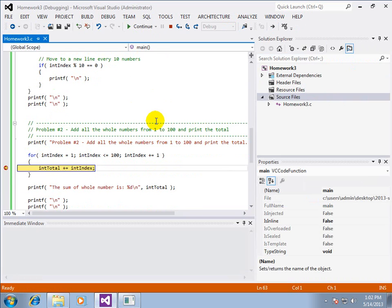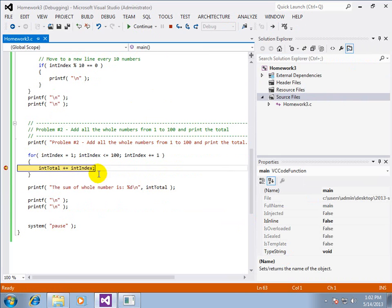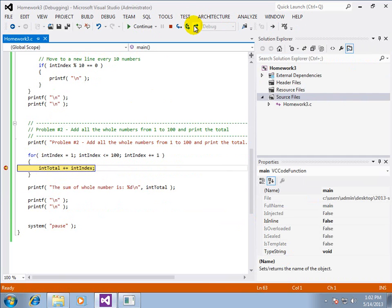And it's going to stop when it hits that breakpoint. And when it does, I can hover over it. And I can see that total is currently 0 and index is 1.